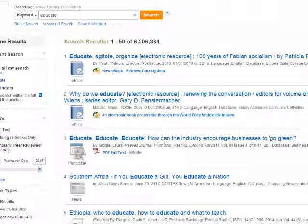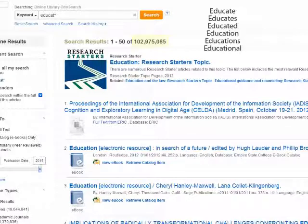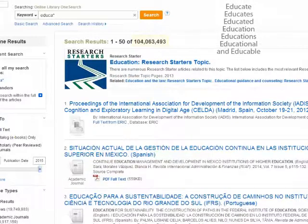When you drop the end of the word and add an asterisk, you get all the different endings of the word: educate, educates, educated, education, educations, educational.